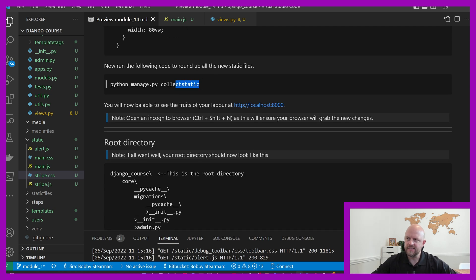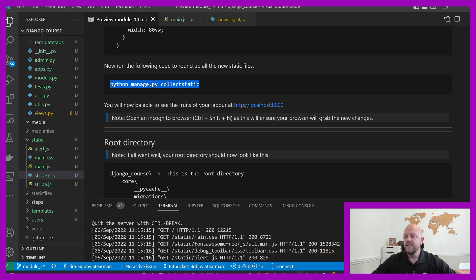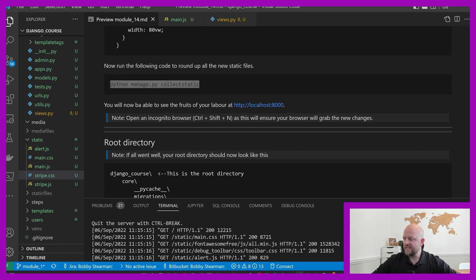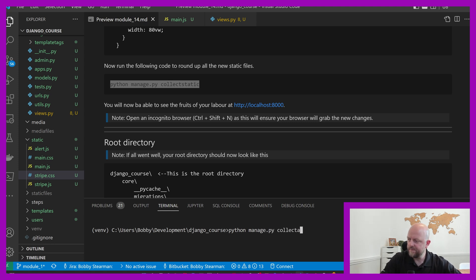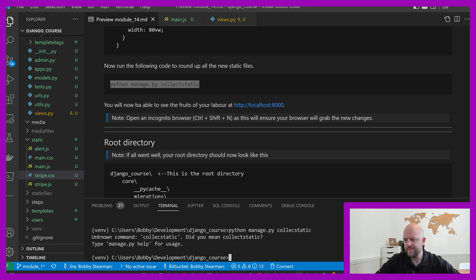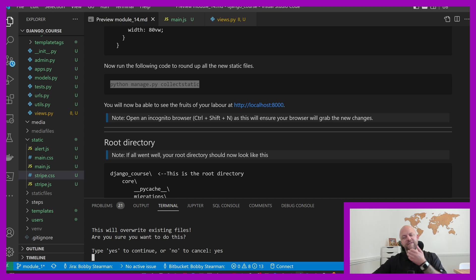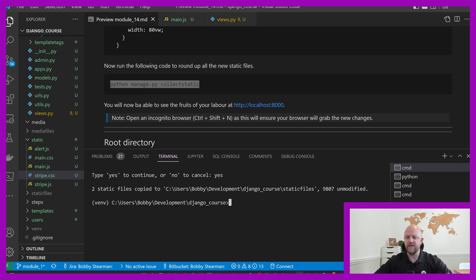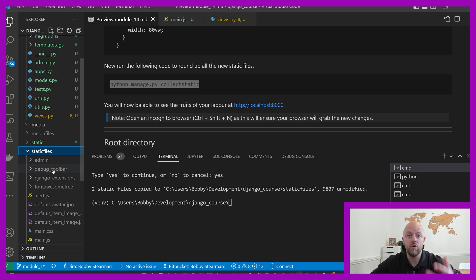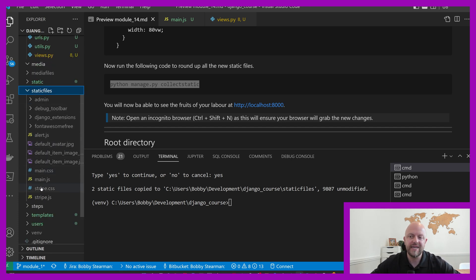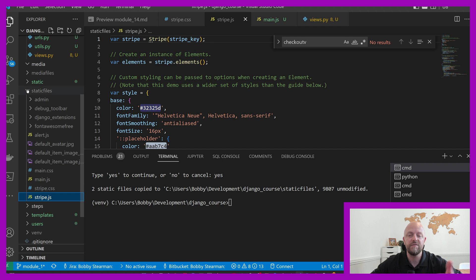Now we want to collect static. Let's run collectstatic once more. We don't need to wait long — it should only be moving two files. There we go, it didn't take long. We moved all the Font Awesome stuff earlier, so now it's nice and quick. Two files have been moved. We look in static files — which is our root — and we've now got those static files there. We now have access to them in the front end if we use incognito.